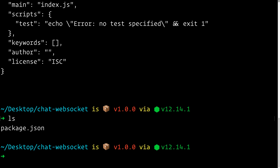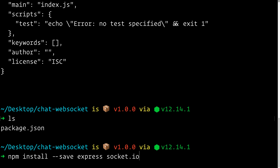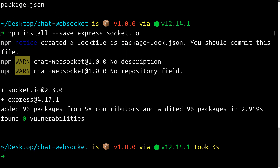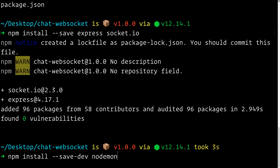Now let me install a couple of dependencies: npm install --save, the first dependency is express, the second one is socket.io which is used for WebSockets. We're also going to install nodemon as a dev dependency — npm install --save-dev nodemon — which helps us restart our application as soon as it detects file changes.